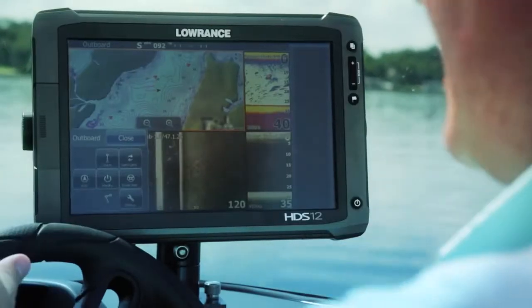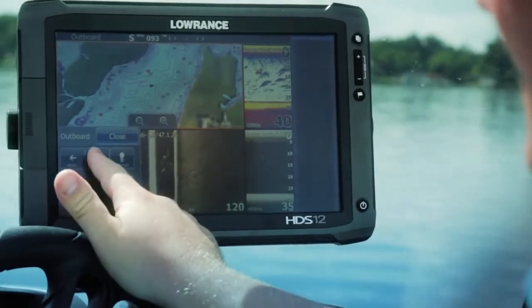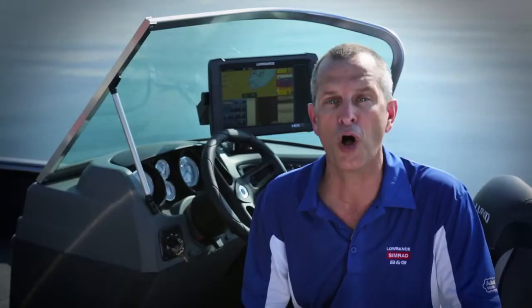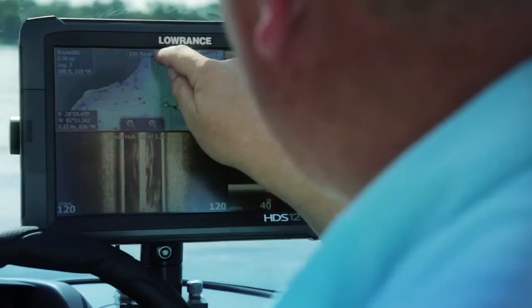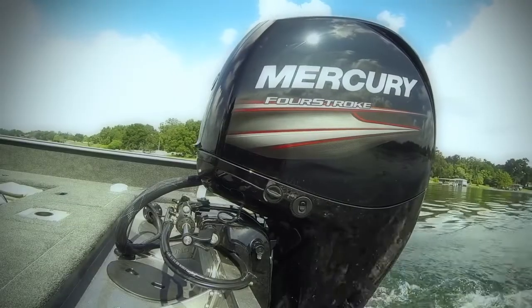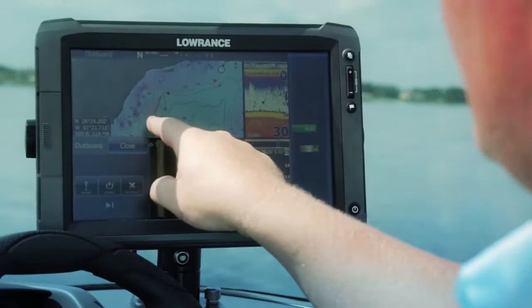The Lowrance Smart Steer Control allows you to easily switch from outboard engine to the MotorGuide XI-5 electric steer trolling motor control, all from your HDS Gen 2 display. Today we have Lowrance expert Chris Meyer with us and he's going to show us just some of the features of the Outboard Pilot and Smart Steer Control and how they can simplify your day and increase your fishing success.